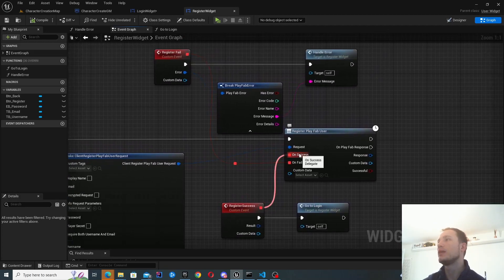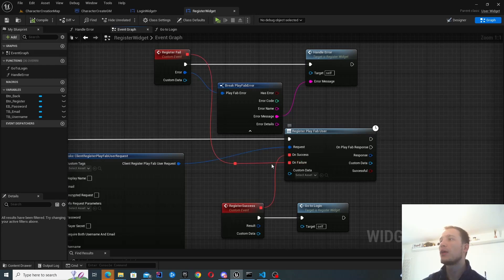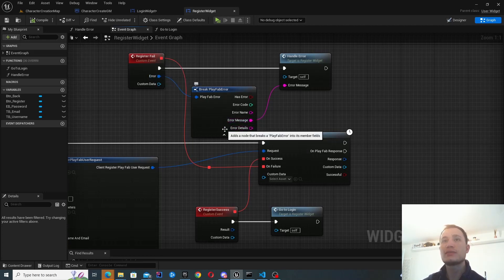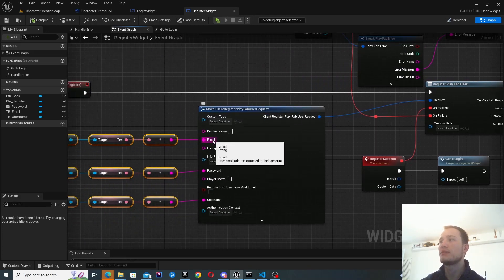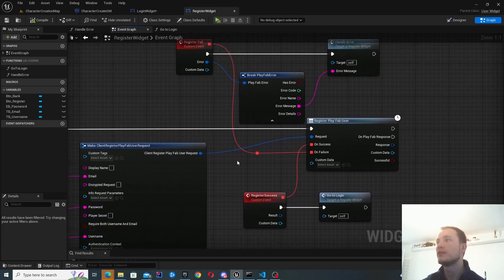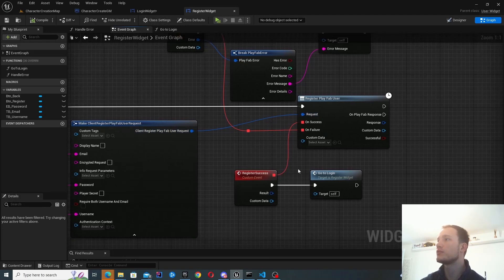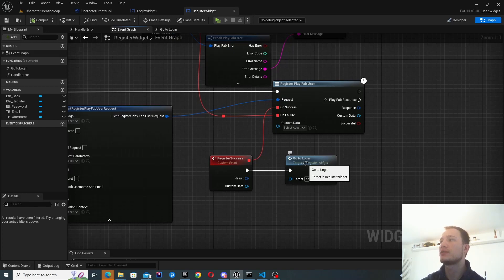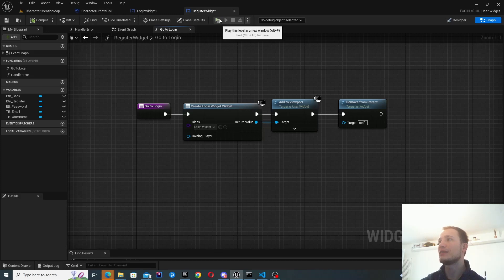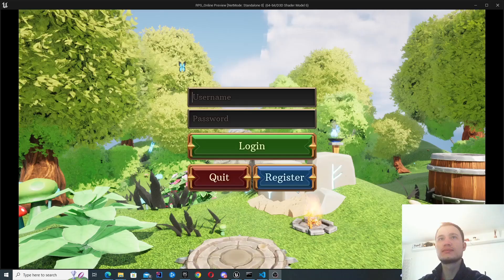On failure, if registration fails we get an error back containing the error message, which we can present to the user. This could be for various reasons like the email being taken, the username being taken, or the password being too short — you can just present that right back to the user, which is really useful. On success we can just navigate back to login. That's it for the login and register.